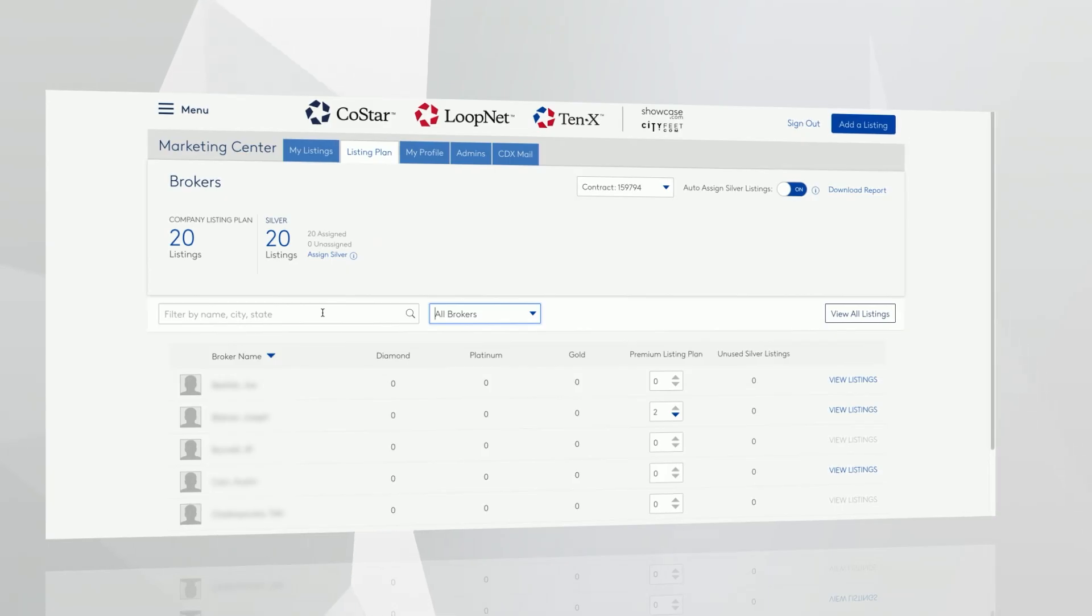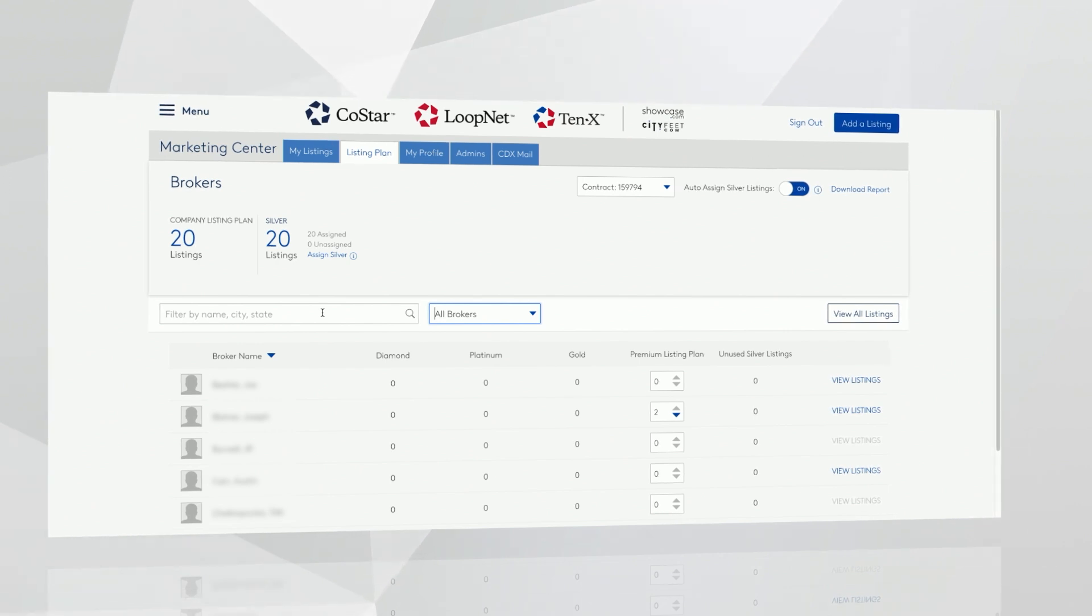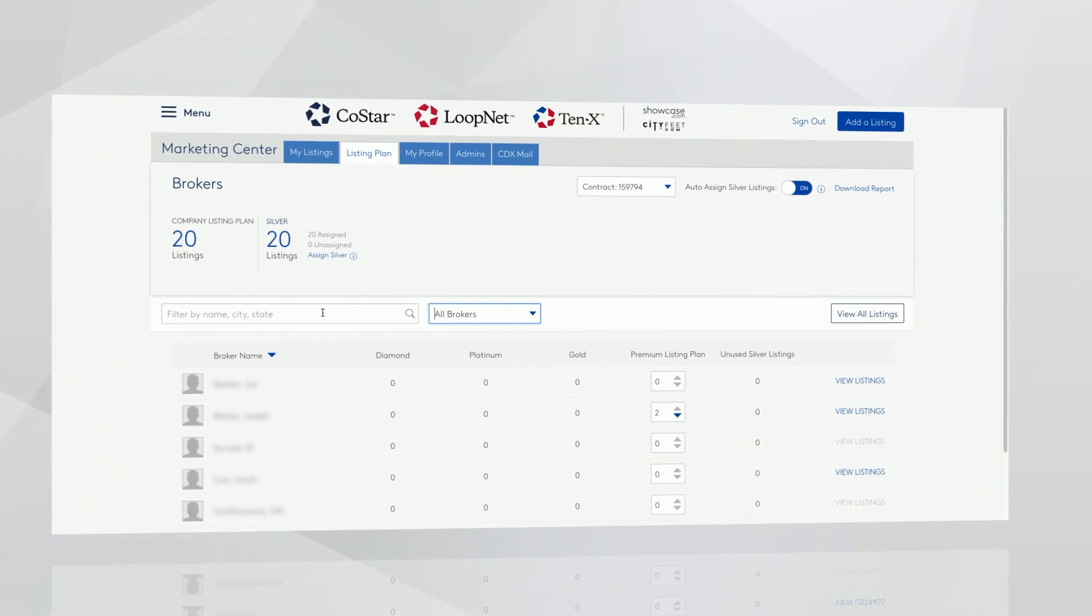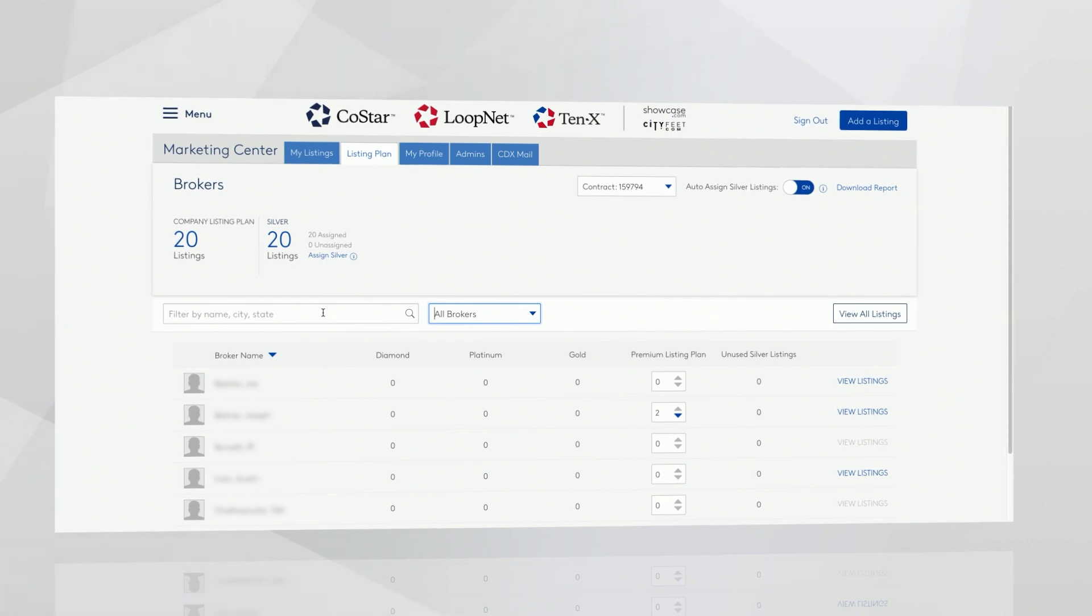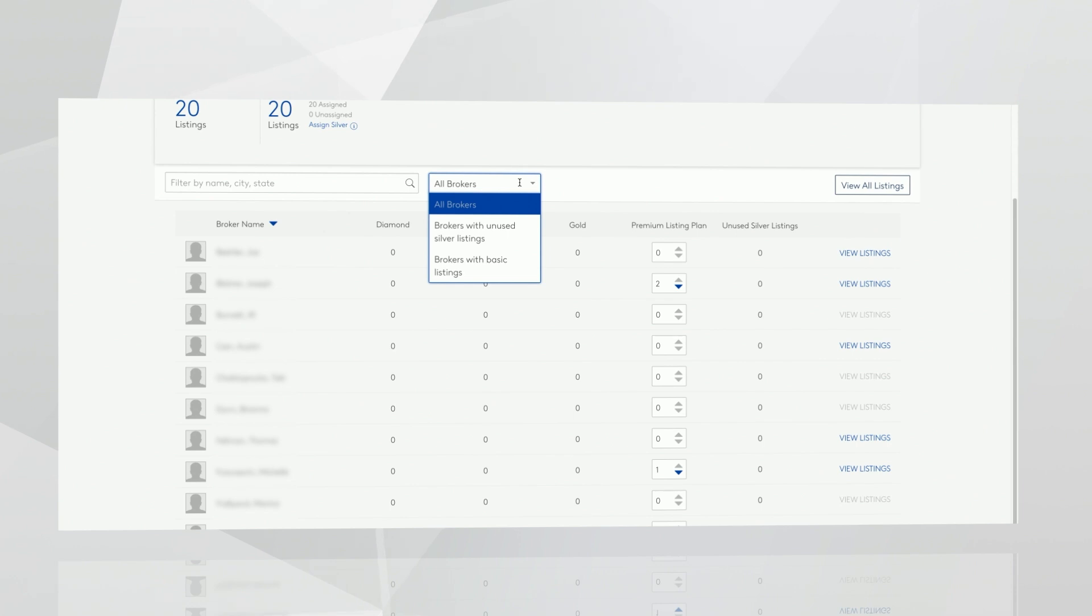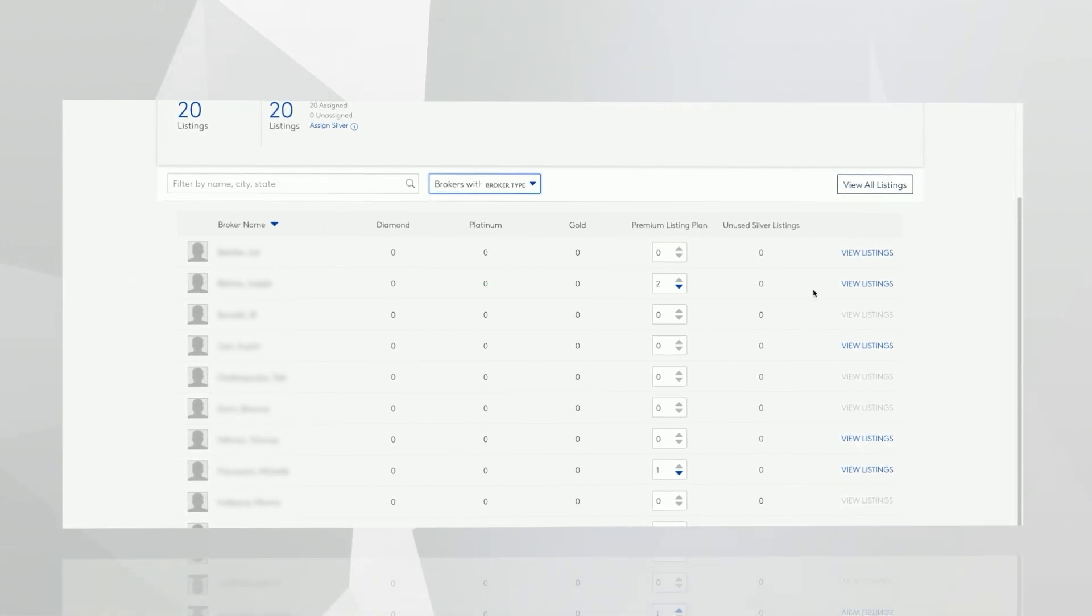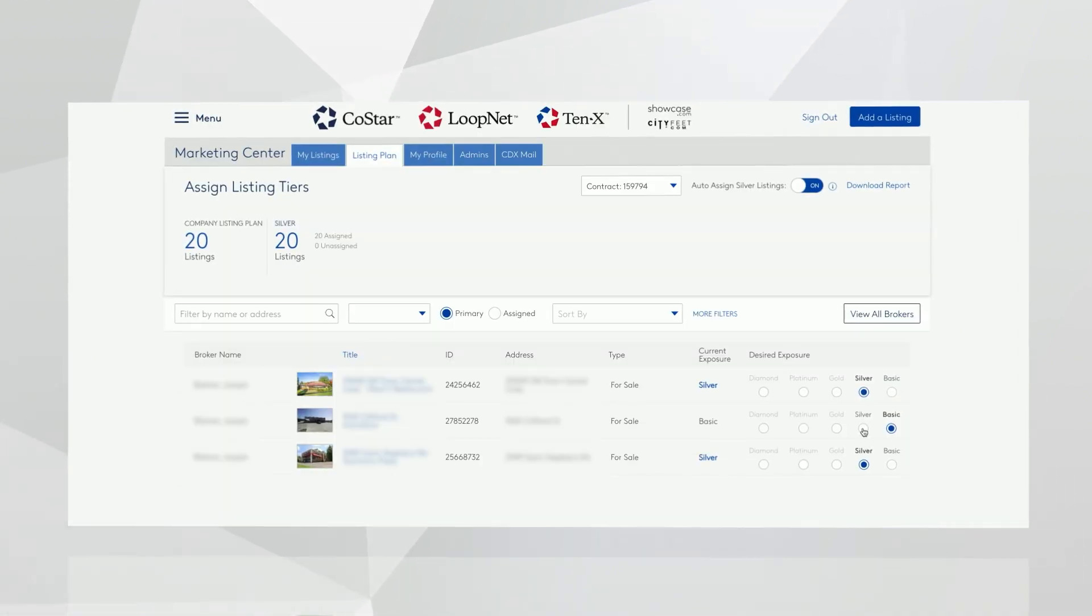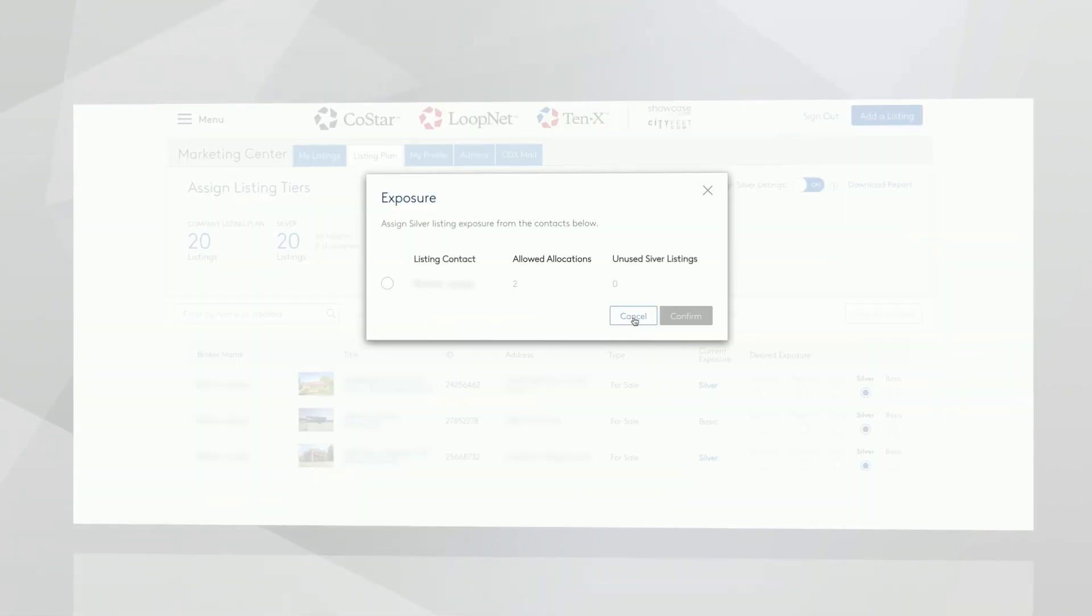If you have a company listing plan with us, then the listing plan administrator is able to manage listing exposure for you. Listing plan admins have additional tabs along the top of your marketing center. One of those is going to include a listing plan. When you navigate to that tab, you're able to manage your assignments. You'll be able to allocate those listings as well as swap listing exposure. You have the ability to click on all brokers and sort to see any with unused silver listings, so that makes it easy for you to ensure you're currently utilizing all of your company listing plan slots. Then you can also click on view listings, and this would put this into a grid view so you can see all brokers on your plan, and you have the ability to toggle on or off which listings have silver or basic exposure.